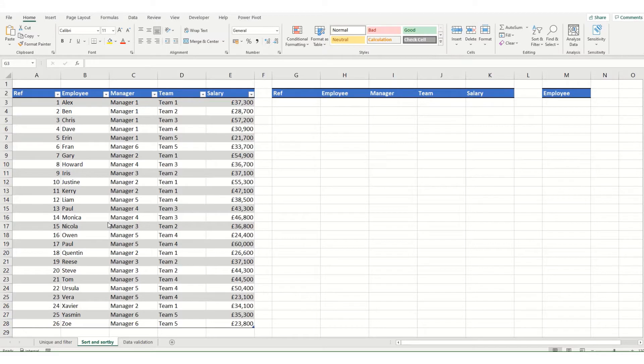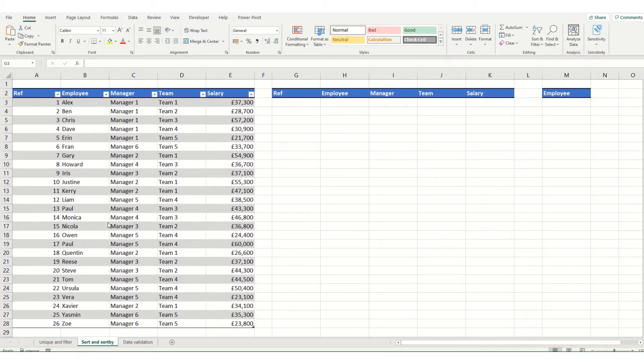They're both very simple to use. The main difference between the two is that with sort you need to include what you're sorting by within your array that you're sorting, with sortby it doesn't need to be included.